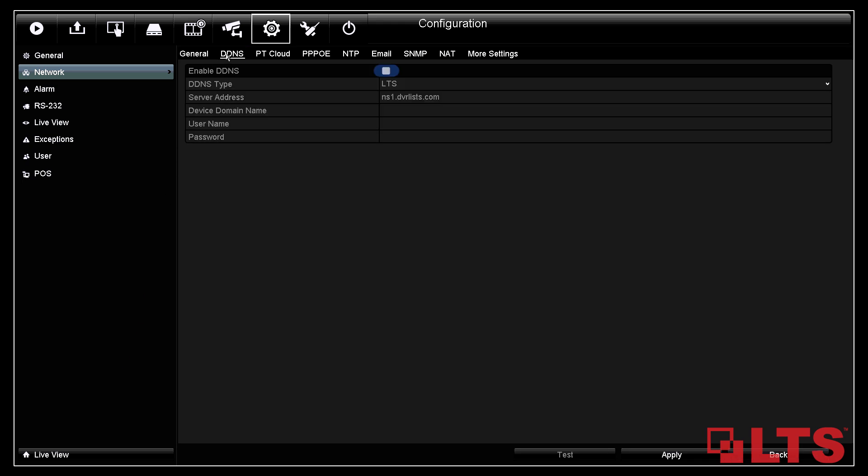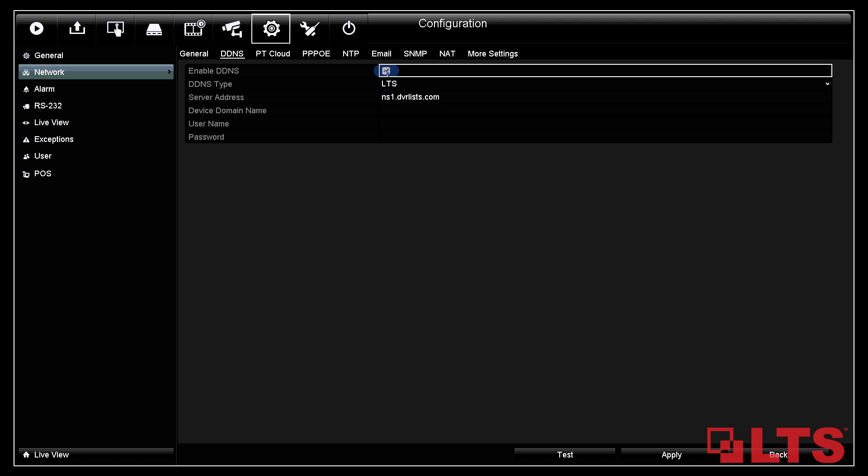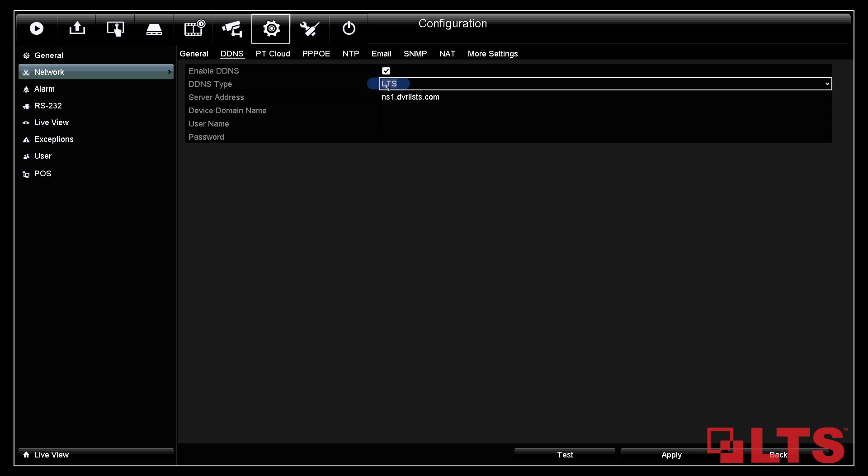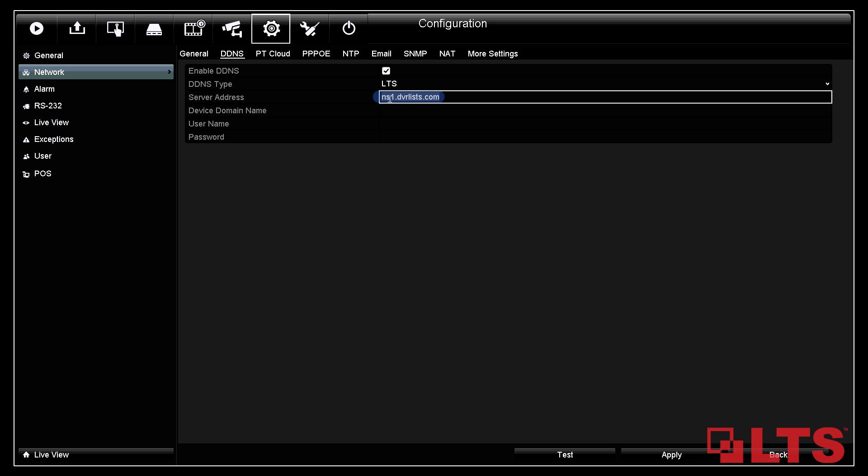Click on it. First, enable the DDNS feature by clicking the empty white box. The DDNS type will be LTS. The server address will be ns1.dvrlists.com. This is set by default and it can be left alone.